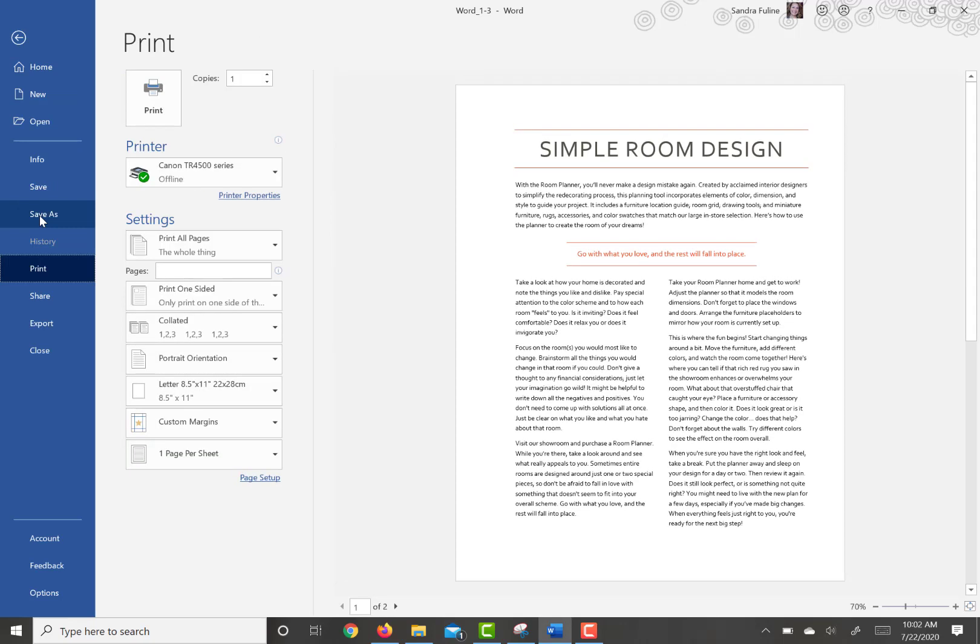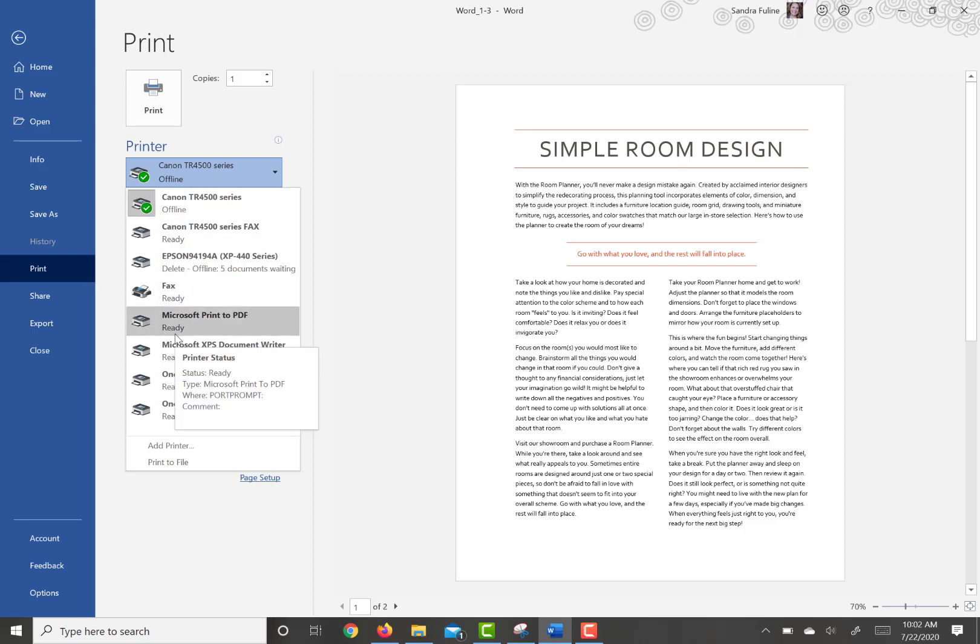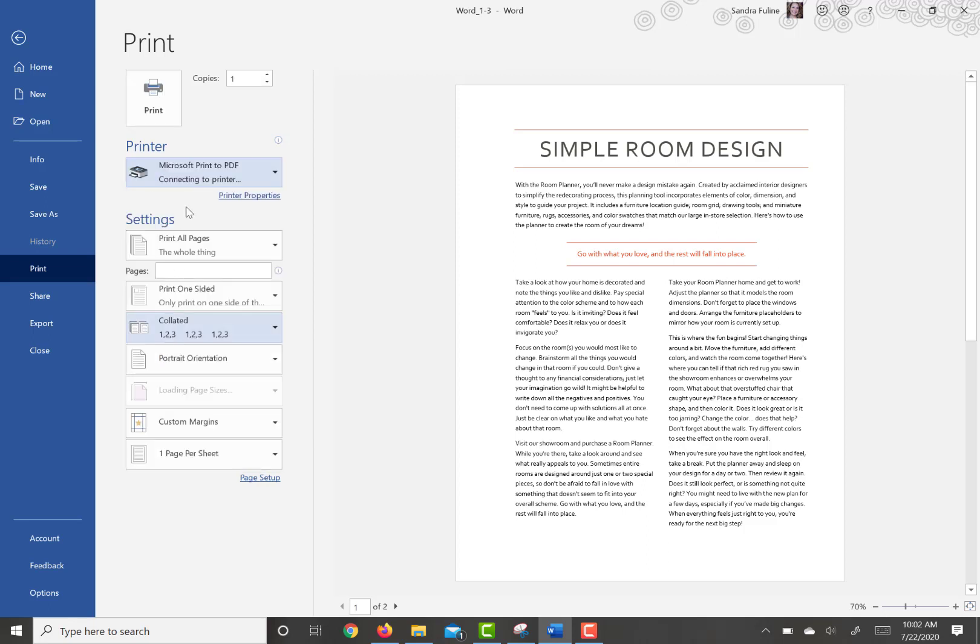I do not have my printer hooked up currently, but you can kind of see the different options that are available here. And it's asking you to select the Microsoft Print to PDF, so you can just click on that.